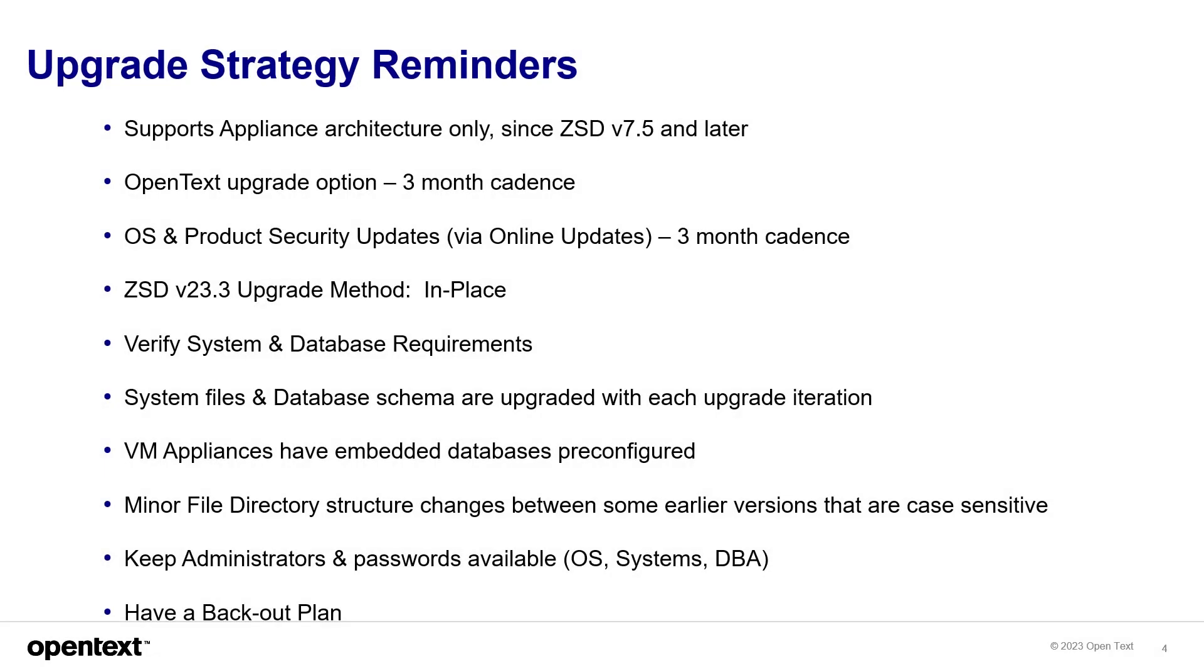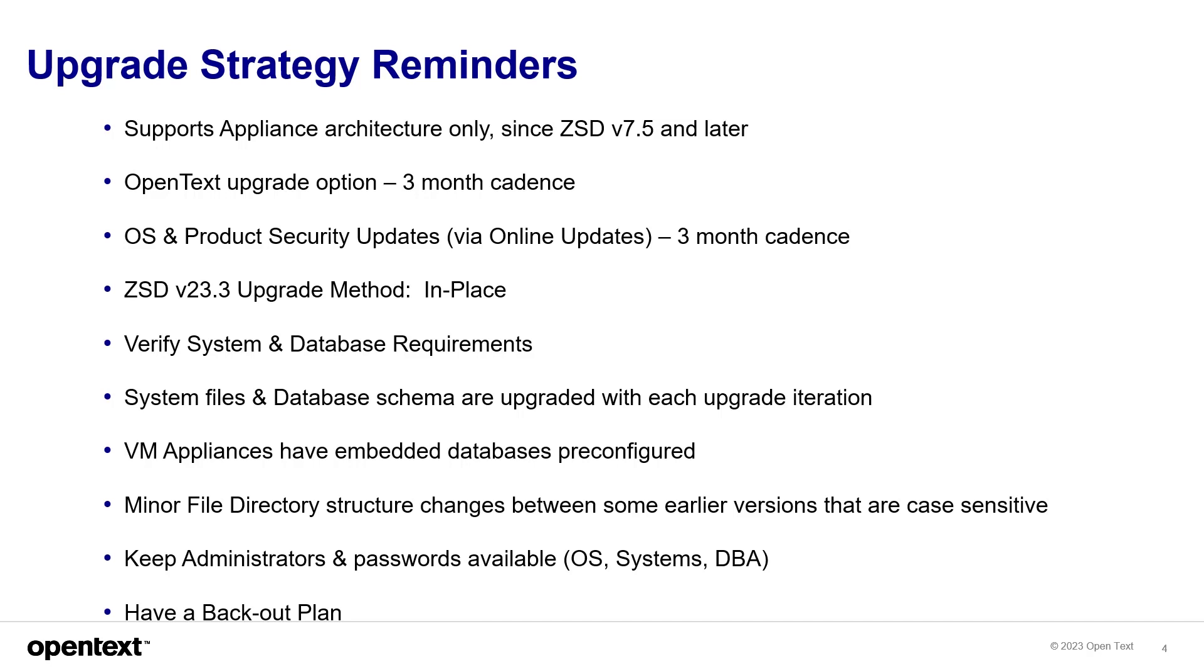Here are some reminders while you strategize your upgrade. Remember that it's an appliance architecture only since version 7.5. The OpenText upgrade now has the option of three-month cadence, as well as security updates has the three-month cadence as well. The ZSD 23.3 upgrade method is in-place method. You verify system and database requirements. The system files and database schema are upgraded with each upgrade iteration.